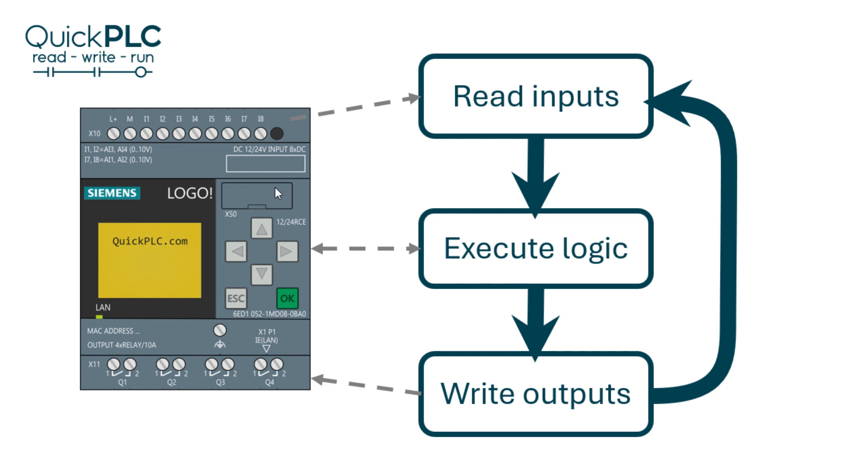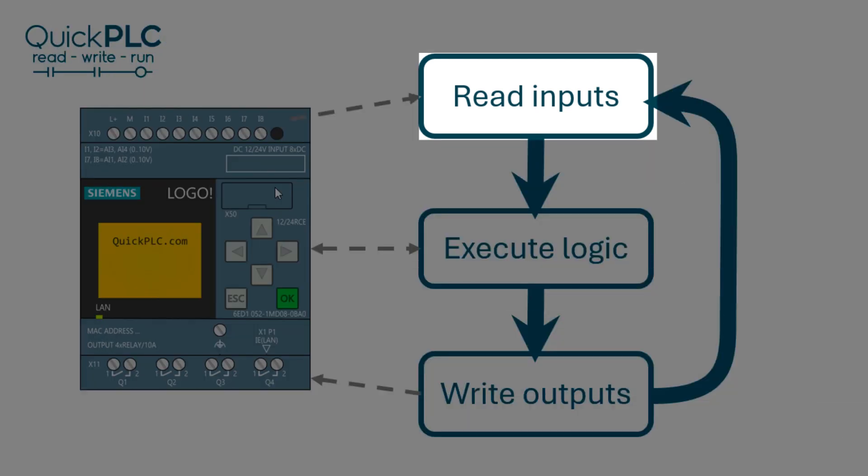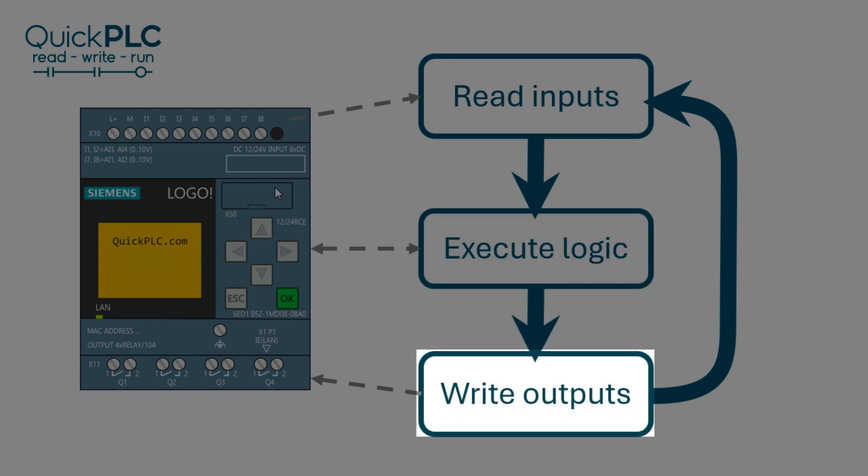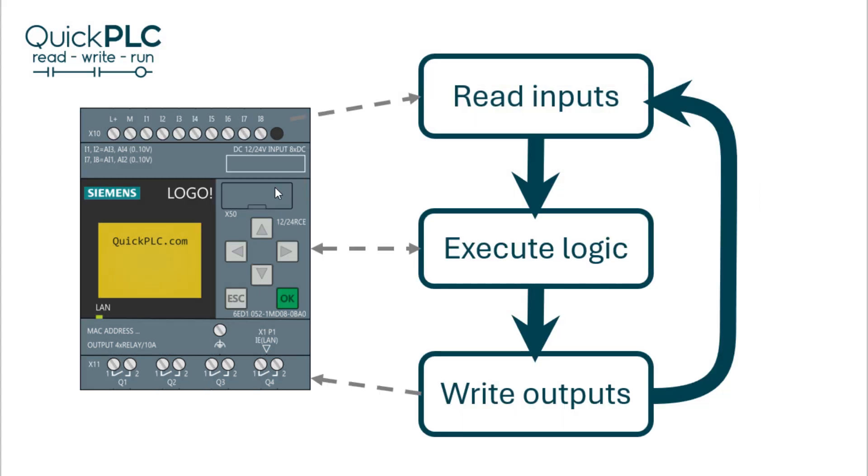PLCs generally execute their program in a cycle of read the inputs, execute the program logic, and update the outputs. Each cycle of the loop is known as a scan.